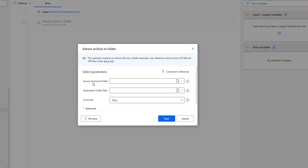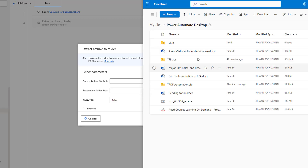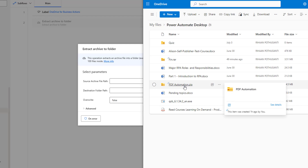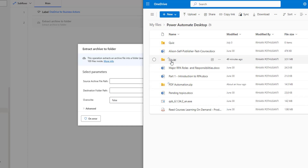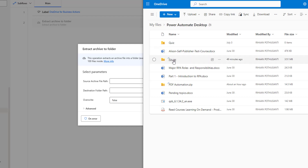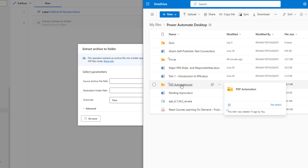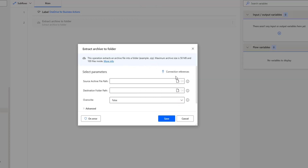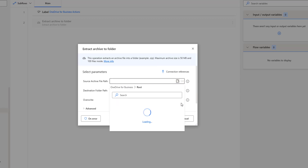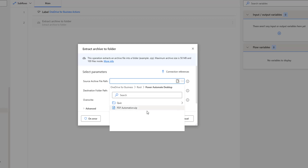Now I am going to provide the source archive file path. In our OneDrive, we have the Power Automate Desktop folder. Inside my Power Automate Desktop, I have pdfautomation.zip. I also have one more file, fin.rar, but it won't extract fin.rar — it will extract only from zip files. There is a limitation here. Let me select the file: inside root, inside Power Automate Desktop, I will select pdfautomation.zip.